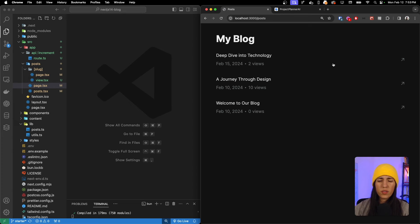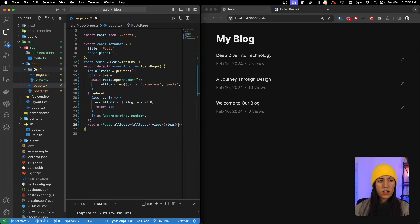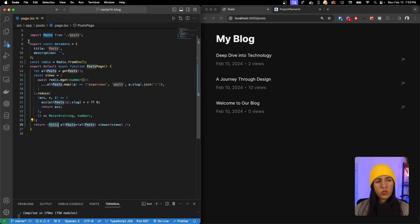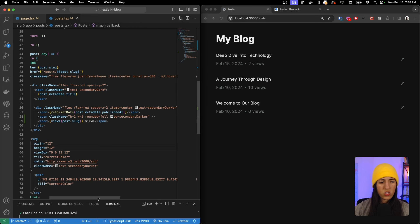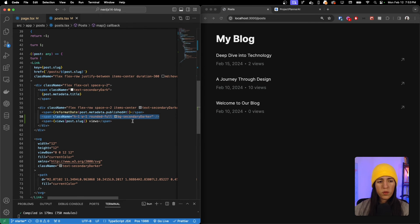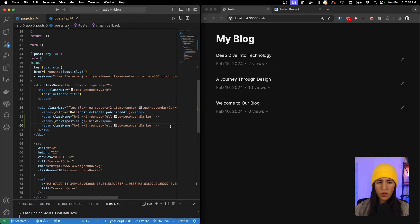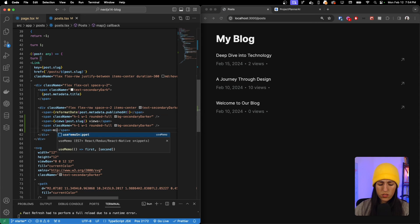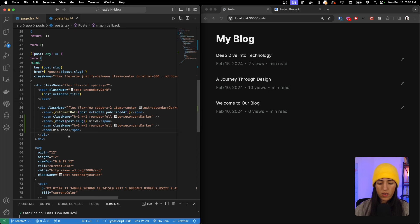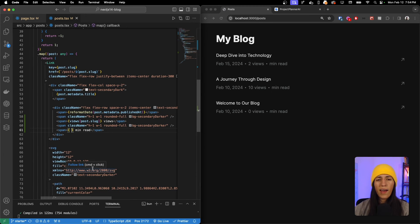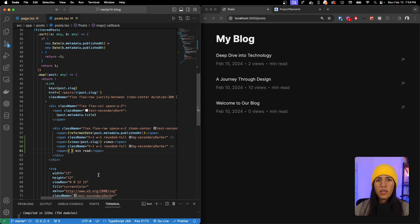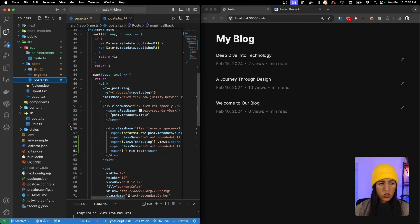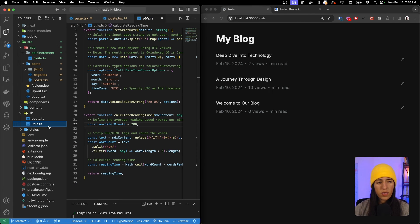Now that the view counter is done, let's add minute read. Starting with the main posts page, inside the Post component we copy the dot separator span and add another span for the reading time. We'll display something like '8 minute read' or '7 minute read'. The post has access to the MDX content, and there's a formula to calculate reading time.